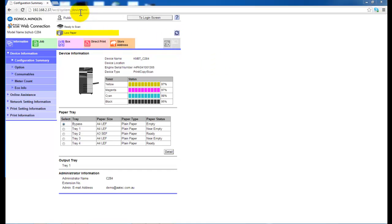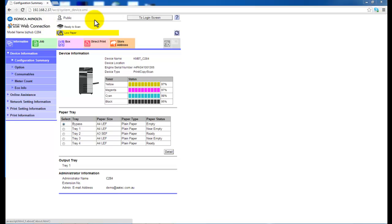We're going to set up scanning using the Pagescope web connection. Type the IP address of the Bizhub into your internet browser and you will get to the front page that looks like this.